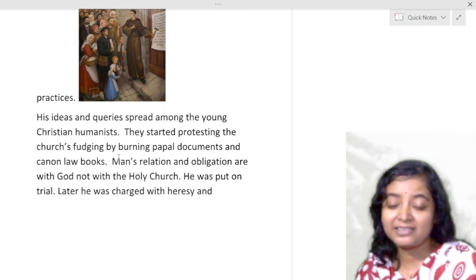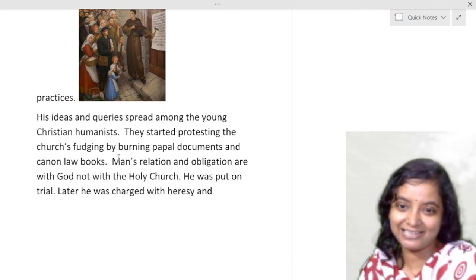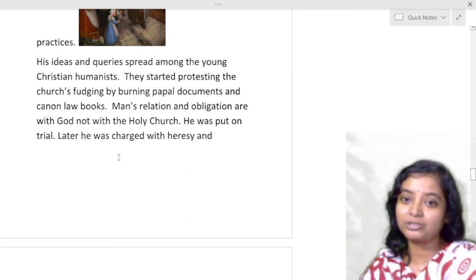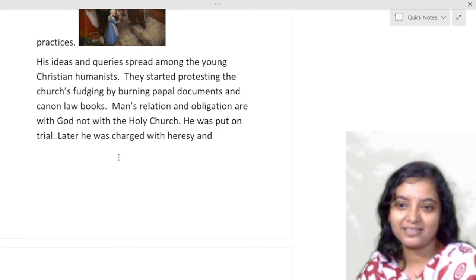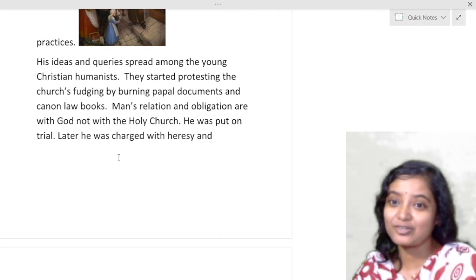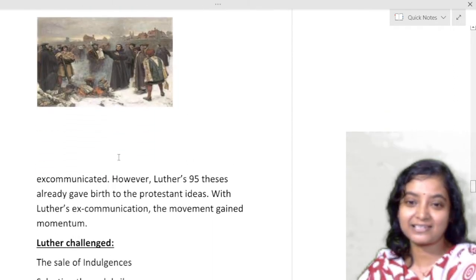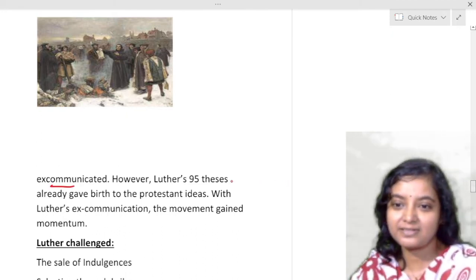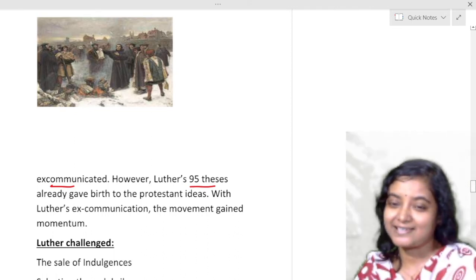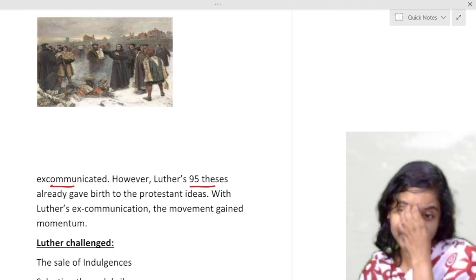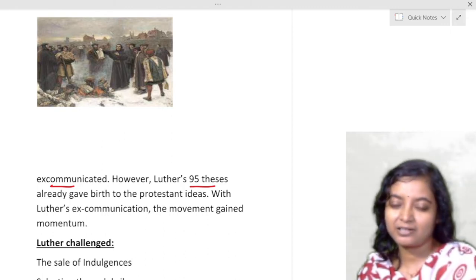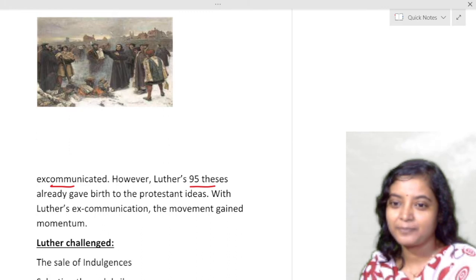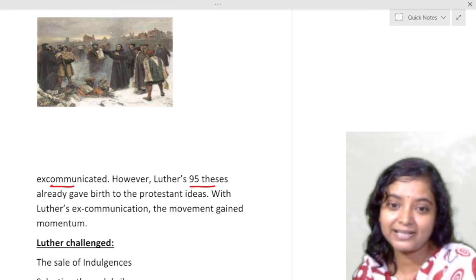How many people could the church charge with heresy and burn at stake? Because they were Renaissance men — they had the power to question, to think, to complain. Luther believed man's relation with God is direct, not through the holy church. He was put on trial and charged with heresy and excommunicated. However, Luther's 95 Theses had already spread the Protestant ideas, and with his excommunication the movement gained momentum.